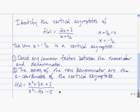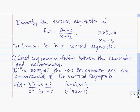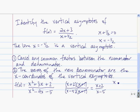Try this one — press pause while you work on it. You should have found that the numerator factors as x plus 2 times x plus 1, and the denominator factors as x minus 5 times x plus 1. So we cancel the two x plus 1's and we're left with x plus 2 over x minus 5. The value of x that makes our new denominator equal to 0 is the x-coordinate of the vertical asymptote. So x equals 5 is the vertical asymptote.